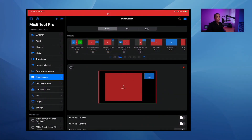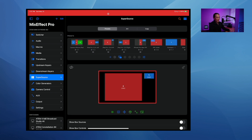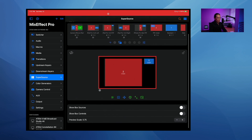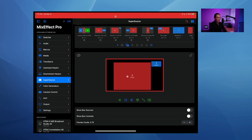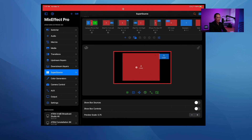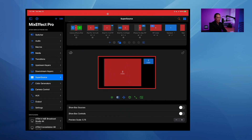Here we are. We're going to cover a bunch of things. The first is the new super source section within Mix Effect. If you open up the lock icon here, you'll see a new set of controls down at the bottom. I call this the box arrange bar. You can turn on and off grid alignment — this will align the box according to a grid as you move it.